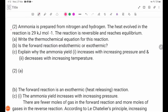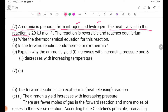Number 2. Ammonia is prepared from nitrogen and hydrogen. The heat evolved in the reaction is 29 kilojoules. The reaction is reversible and reaches equilibrium.